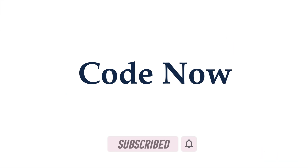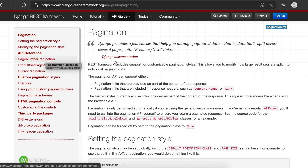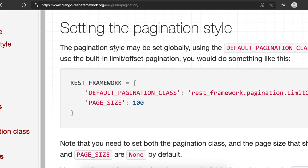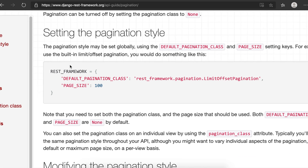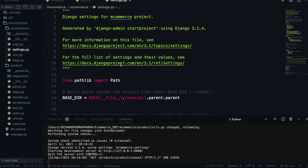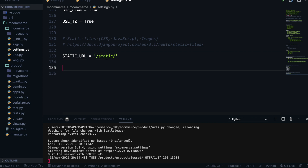Let's walk through the Django REST Framework pagination documentation. You can see setting pagination style, modifying it, and three API references: PageNumberPagination, LimitOffsetPagination, and CursorPagination. You can also create your own custom pagination. The easiest way is to set it globally in settings.py, which applies to all views in your project.